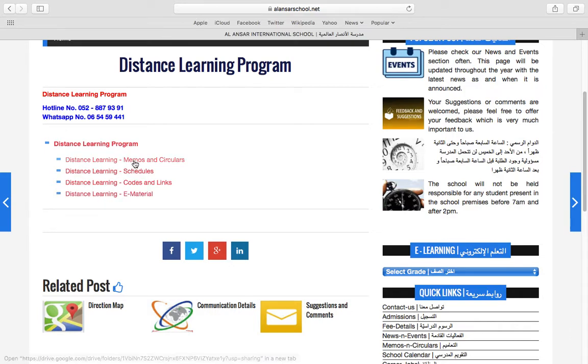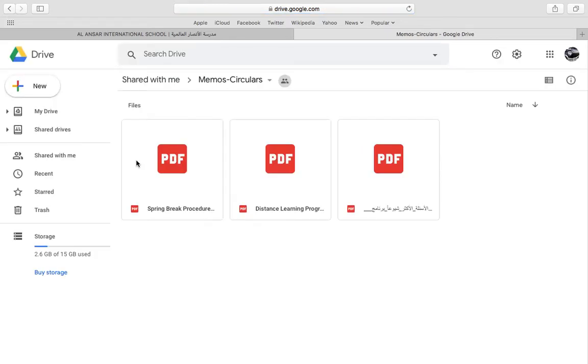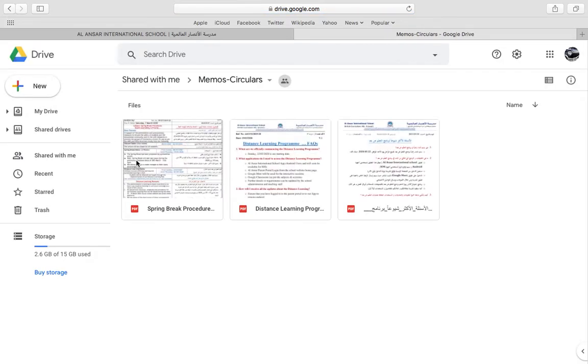The first one contains the memos and the circulars. So this has all of the information needed for spring break, for distance learning and all the information has been translated into Arabic as well.